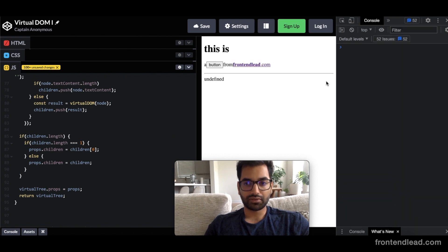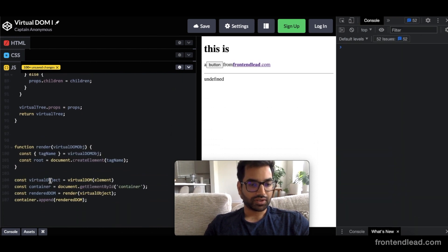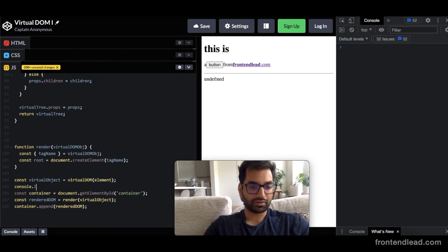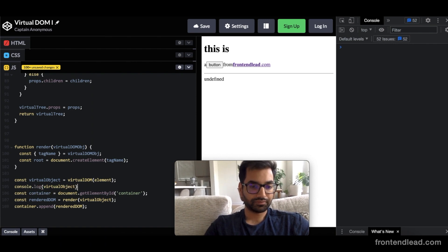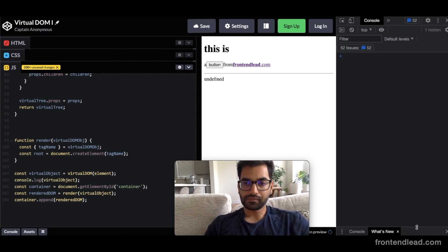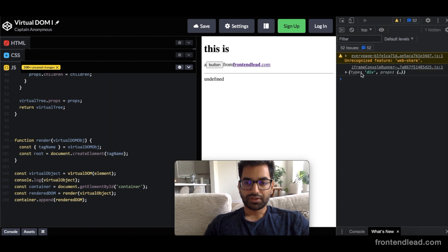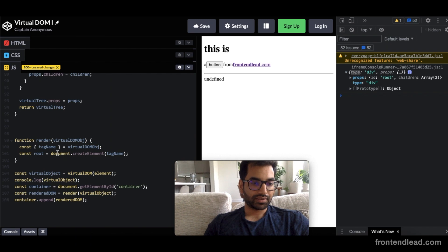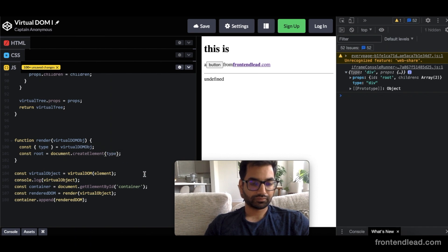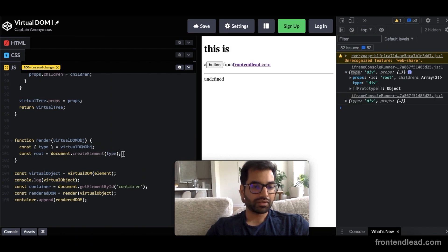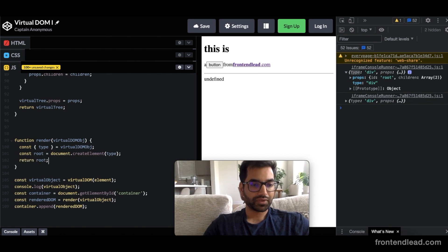So we're extracting the tagName from the virtualDOM object. And just to show you guys what that looks like, let's clear this out. And let's also console.log the virtualObject so we have a reference to it at all times. So actually, it's not called tagName, it's called type. So let's call this type.